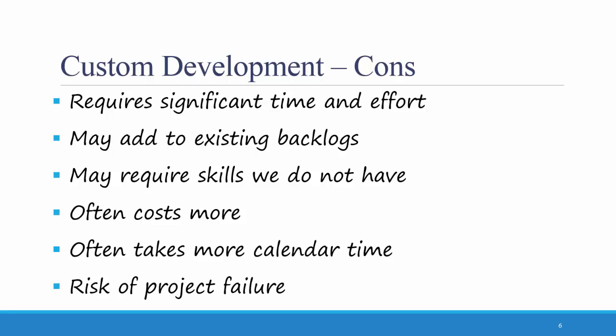It usually takes more calendar time. Finally, there's a risk of project failure because of the complexity and time and cost that are involved in developing your own software in-house.